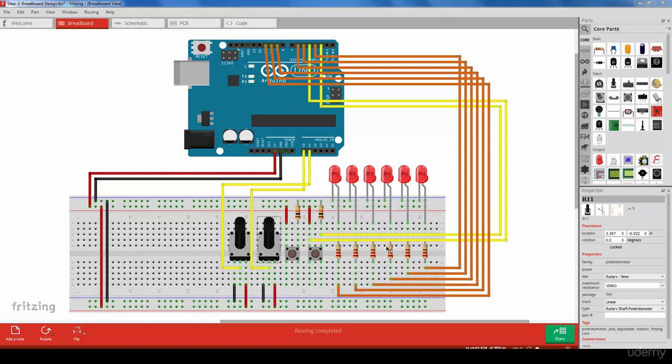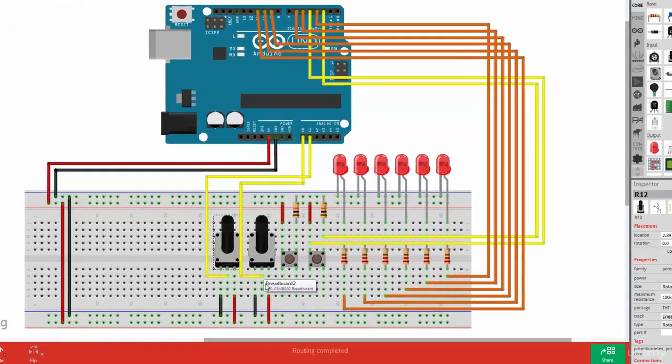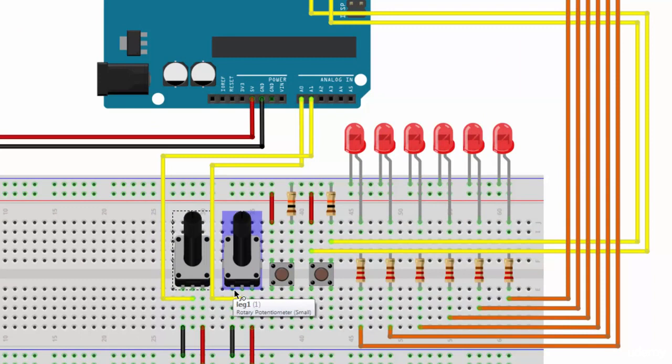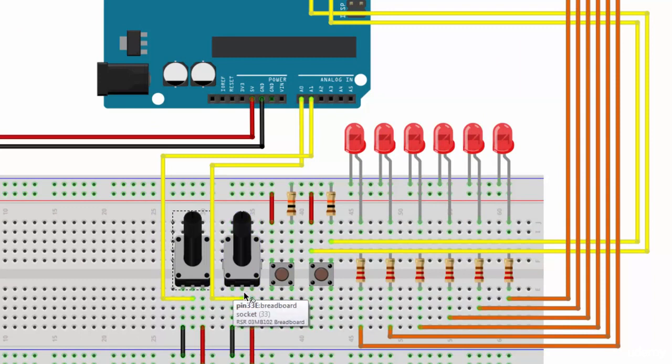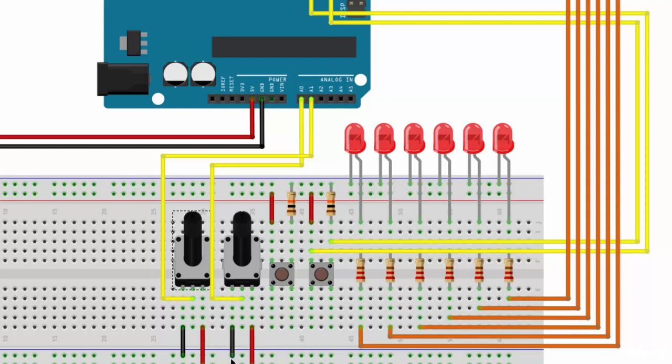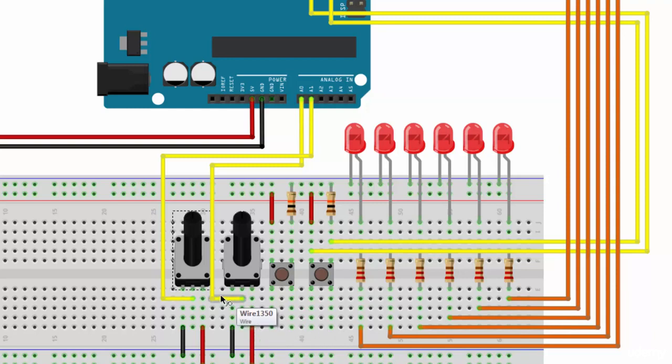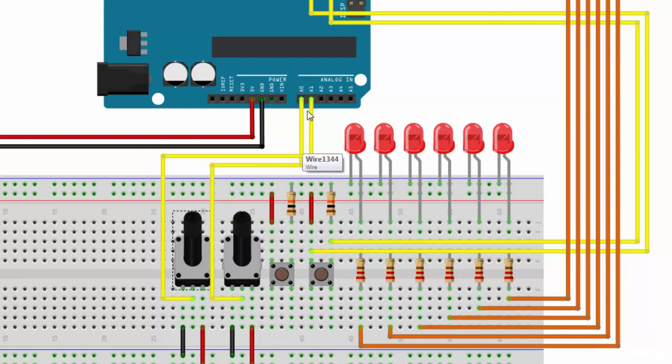In this step we added two additional components, that's the two potentiometers over here. Looking at one potentiometer, you see that we have three pins below. One side is connected to the ground, the other side is connected to the five volt power, and the middle pin is connected as input to the analog input pin in the Arduino.